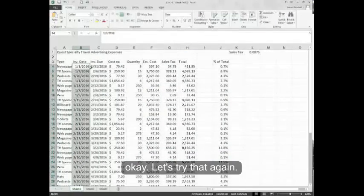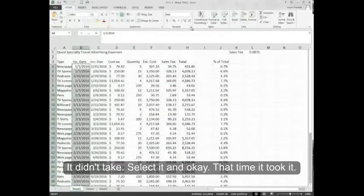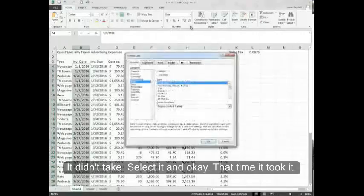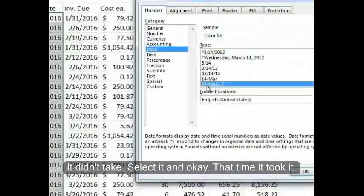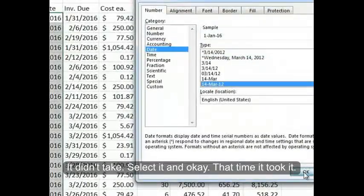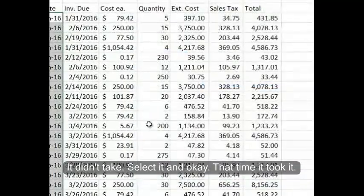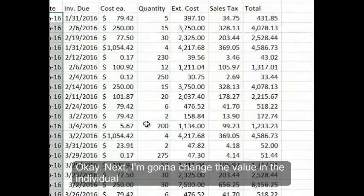Let's try that again. Mine didn't take. Select it and OK. That time it took it.